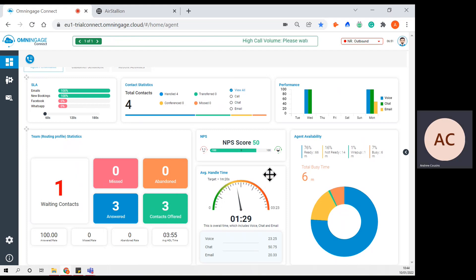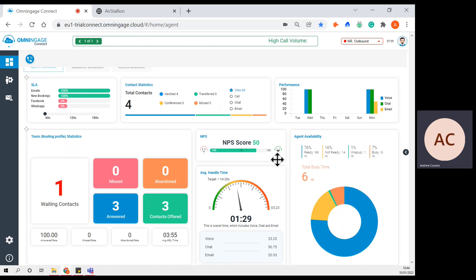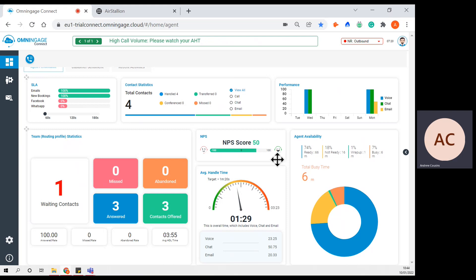Average handling time, still a very important key metric for most contact centres, so we're showing the agent how much time they've spent across omni-channel — in this instance, voice, chat, and email. We also at Omni Engage introduce NPS Score, that's Net Promoter Scores, and this is at the end of each interaction with a customer. The customer can complete a short survey to rate how they feel the interaction went, and that's available across voice and web chat at this current moment in time.